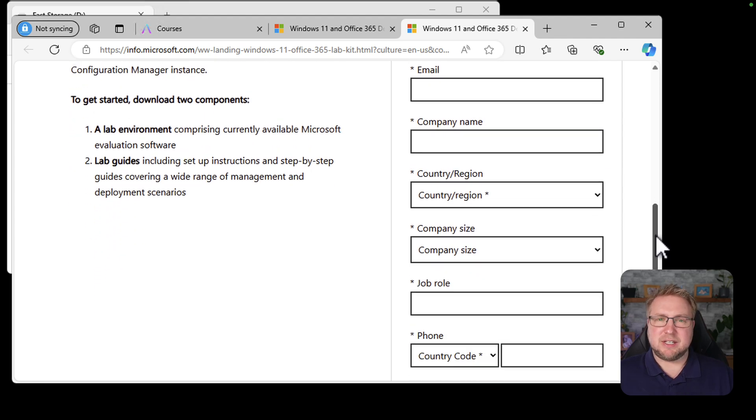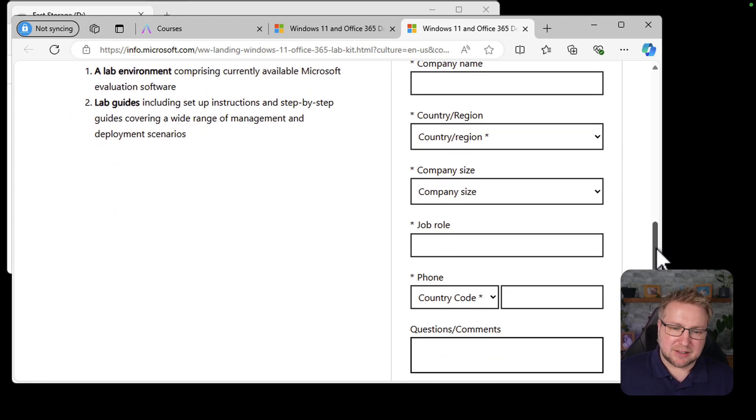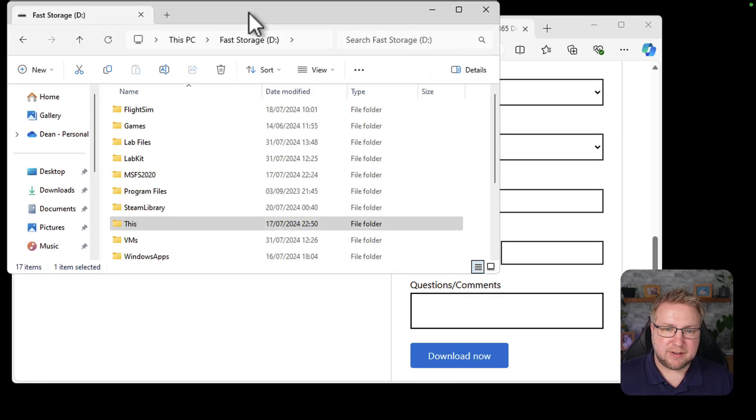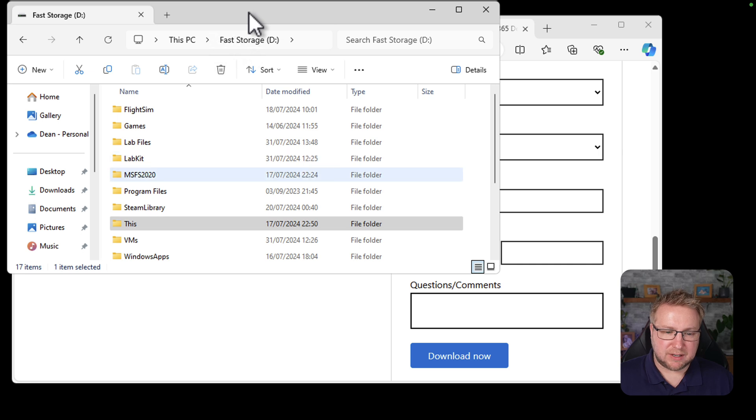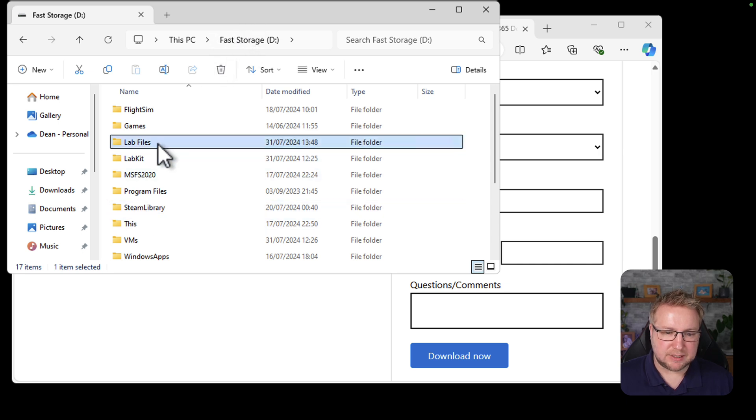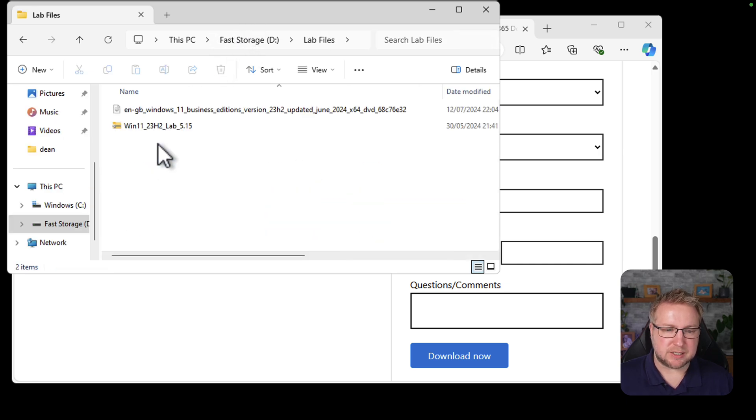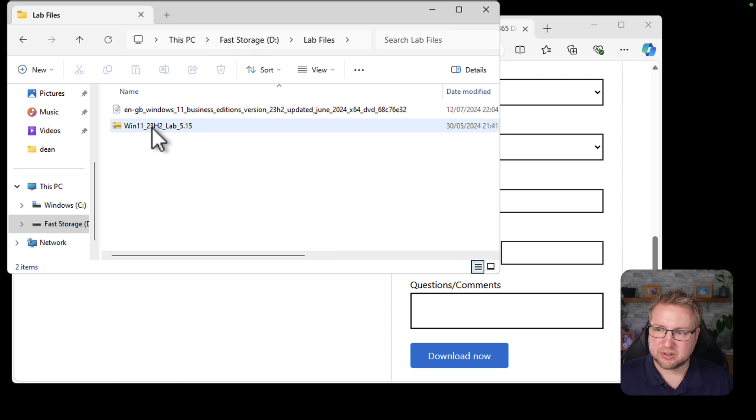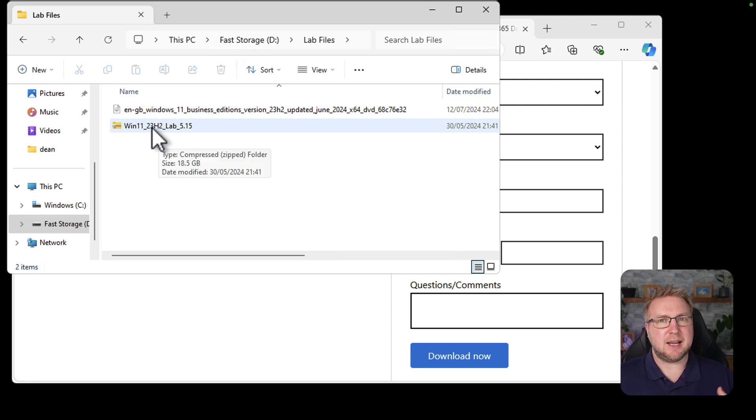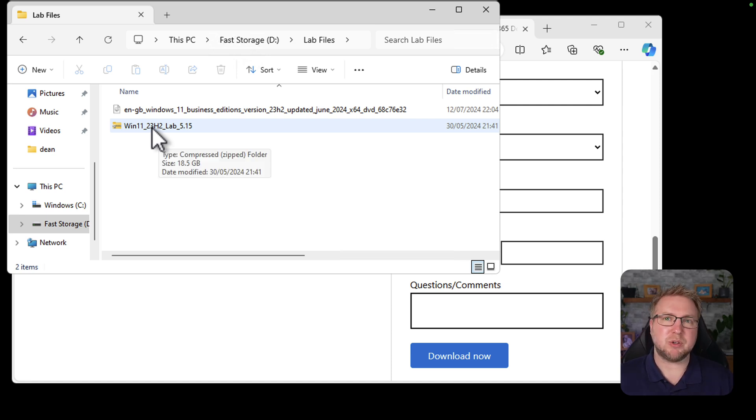You actually need to fill in this information here to register for the kit, and then you click download again, and it'll just give you what is effectively this file here. This is what lab files here. So you get this file here, which I downloaded a couple of months ago, but it's still valid. It expires every few months, and you need to download the latest one, which is great.